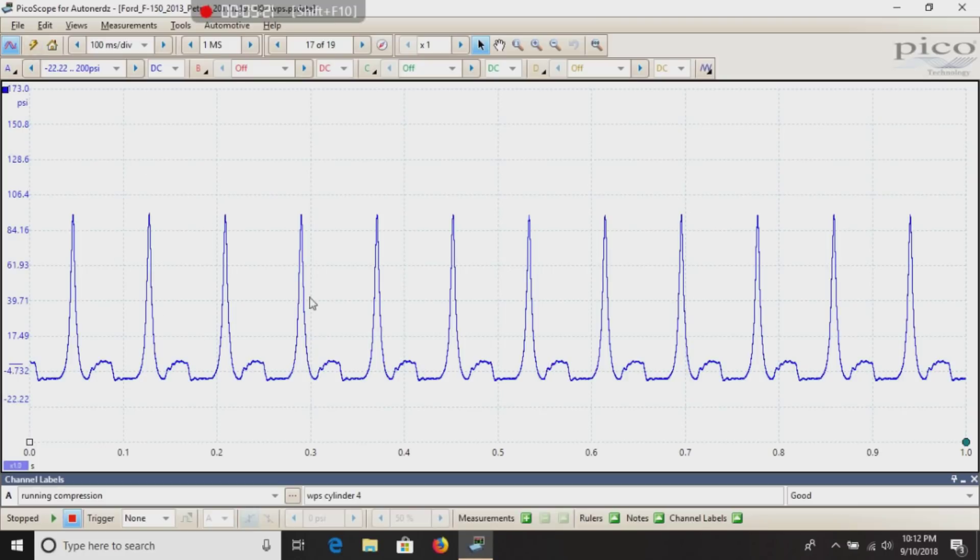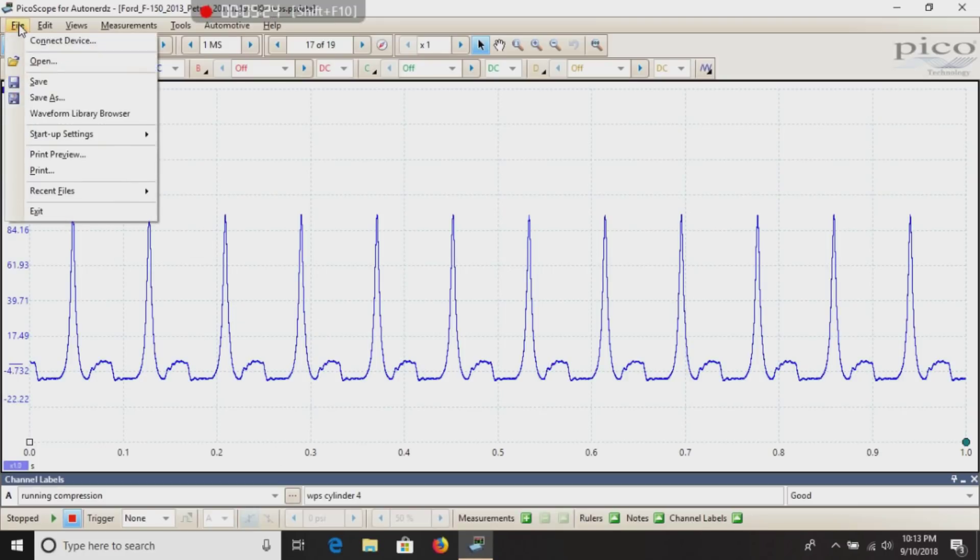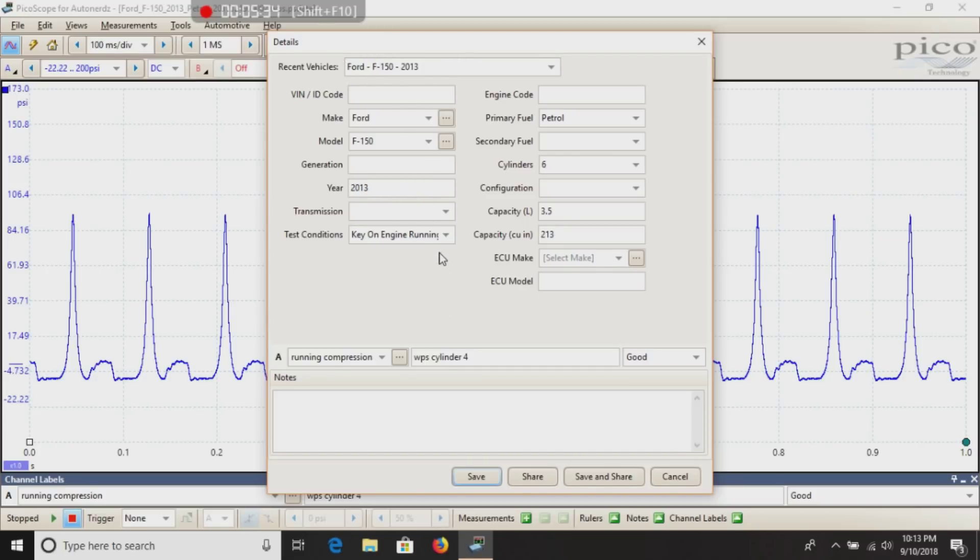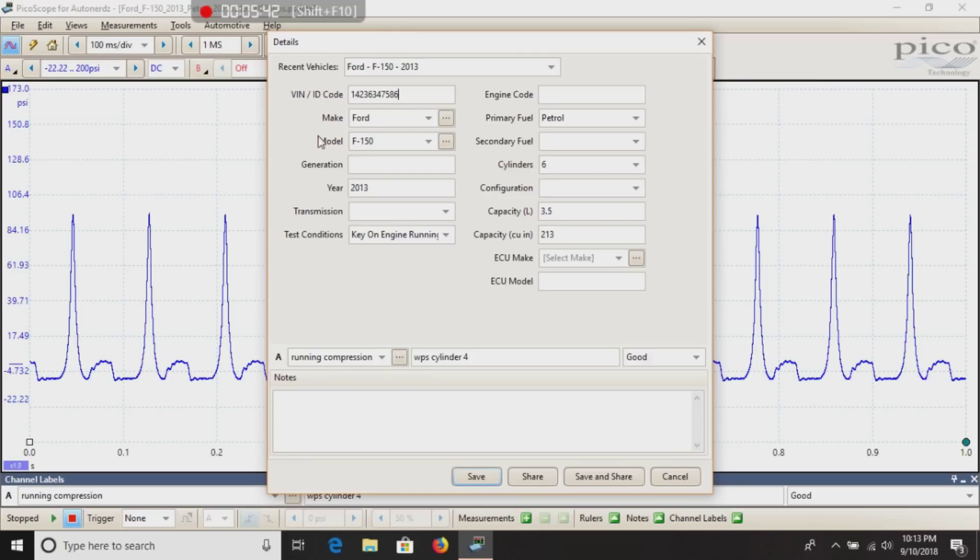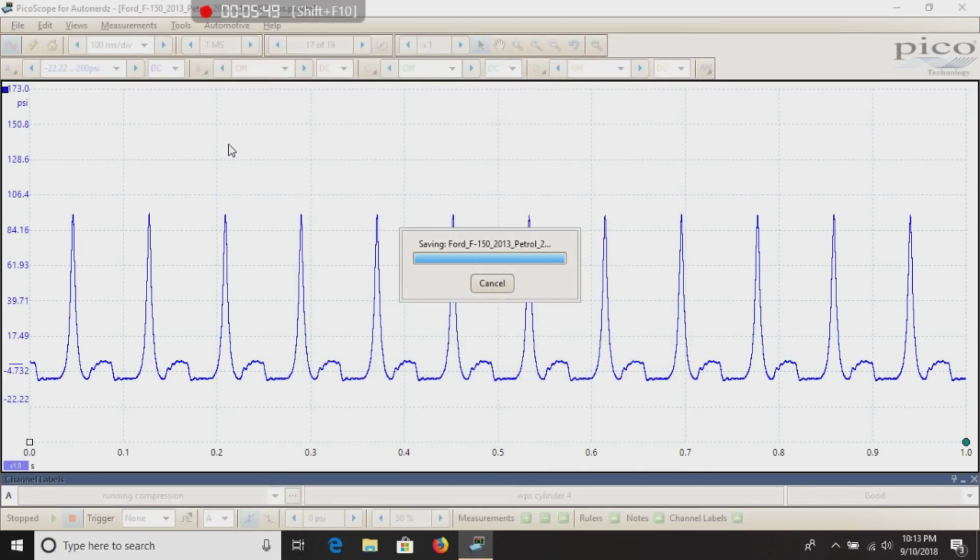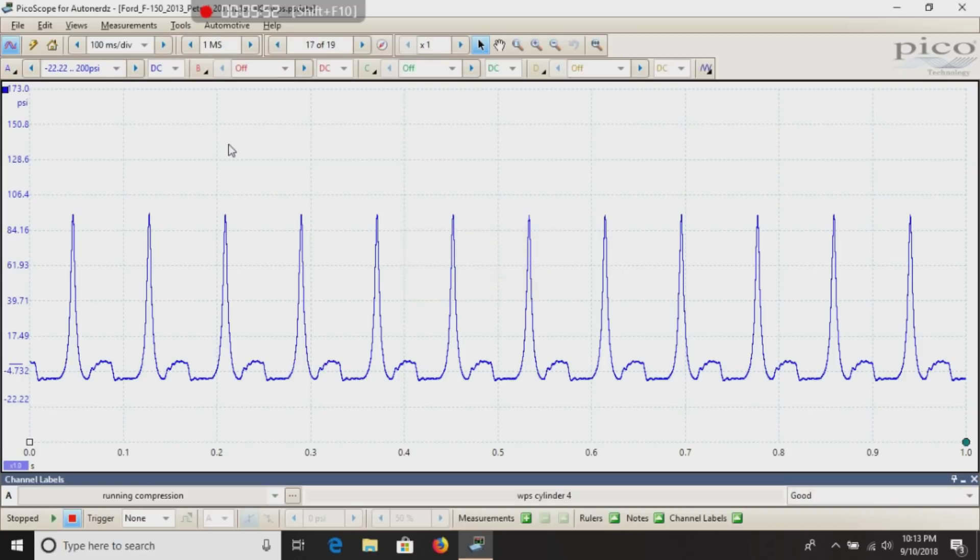Now, if somebody did send you this waveform, you would be able to save it by clicking save. And any information that they happen to put in the bars here will be on yours. You can obviously add to this if you wish. So if you ended up getting the VIN later down the road, you could just save that as. Go ahead and save. And there you go.